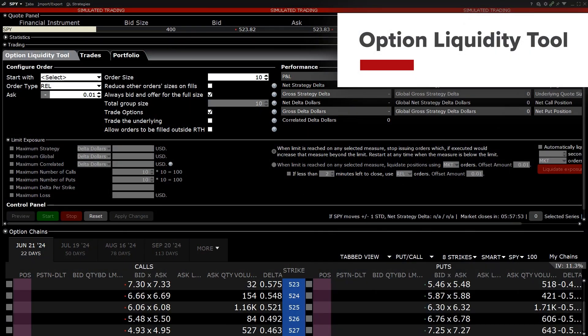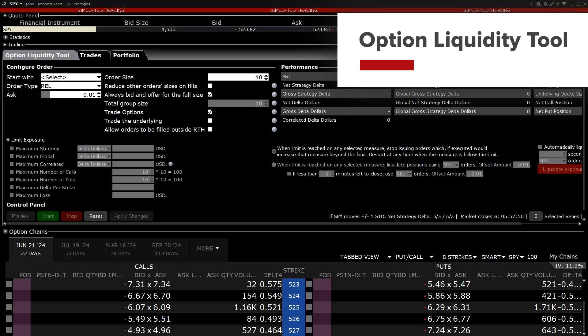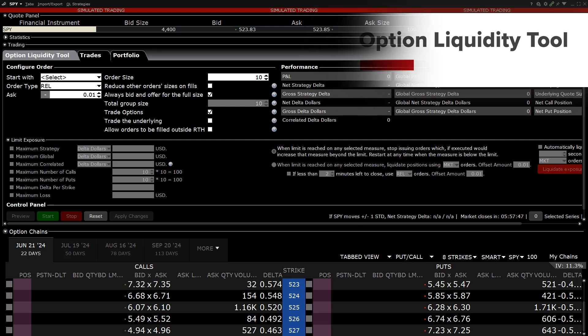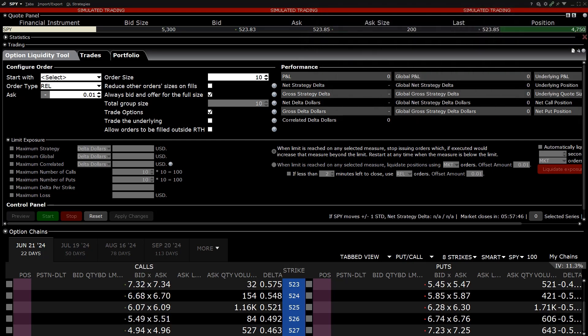The TWS Option Liquidity Tool is a powerful tool that can be used to submit bids and offers in multiple strikes to the IBUS OPT destination.